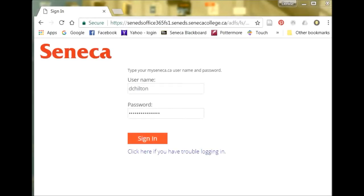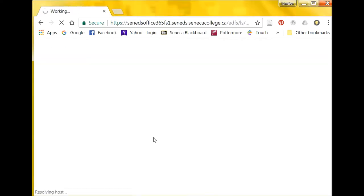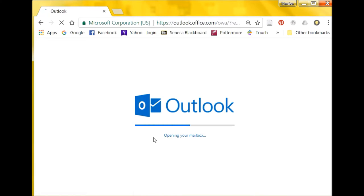To set up a signature in your My Seneca Outlook account, start by signing in to your email with your Seneca username and password.